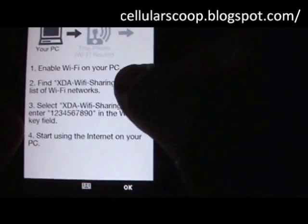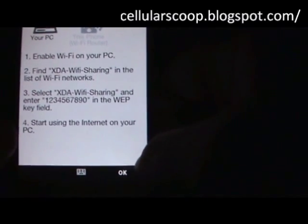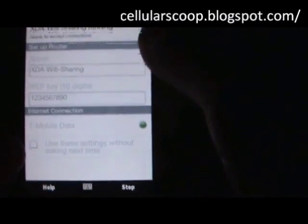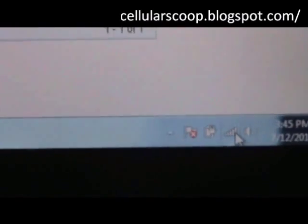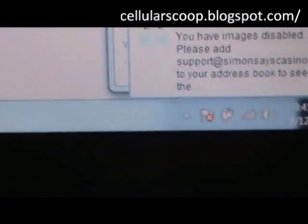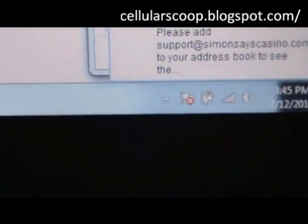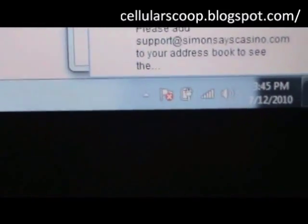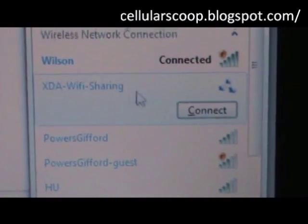It asks you a couple of questions and tells you a couple of things, then you hit OK. Now we'll come over to the computer. To connect, you'll see the Wi-Fi sharing option — click on that and hit connect.